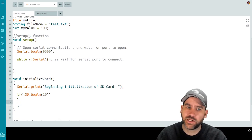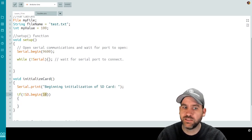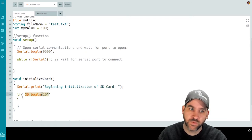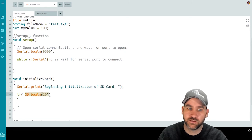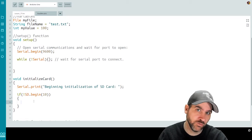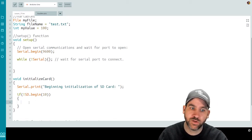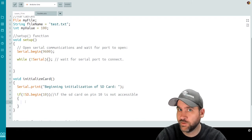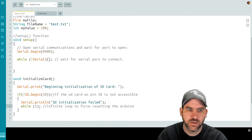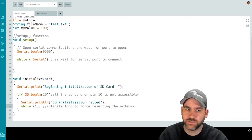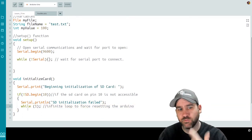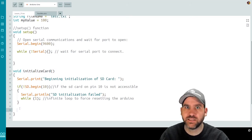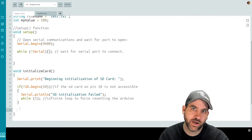I'll do an if-not SD.begin(10). SD.begin(10) says: check pin 10, which is our control pin, and try to initialize the SD at that pin. If successful it returns true, so "not" means: if this returned false, run the if statement — meaning the SD card did not initialize properly. Since we can't do anything else without it, I print to the serial monitor that SD initialization failed and then do a while(1) infinite loop so the only option is to reset the Arduino. If we've made it past that, the SD initialized successfully.